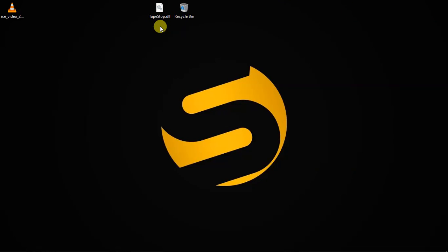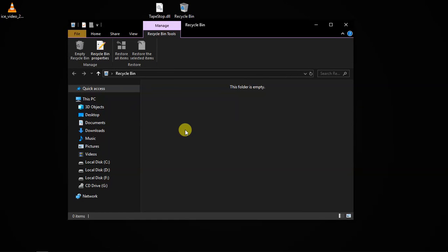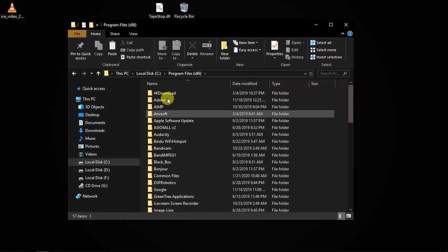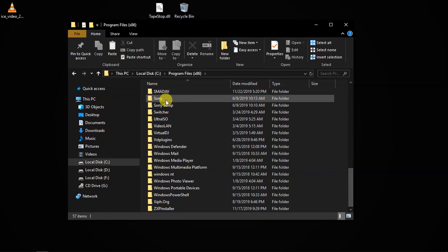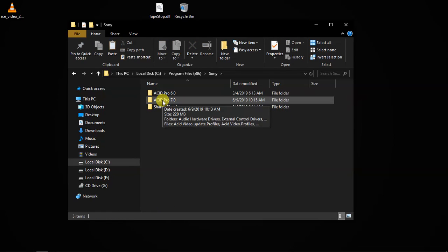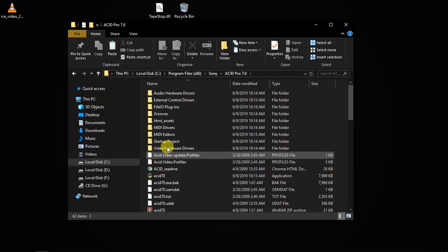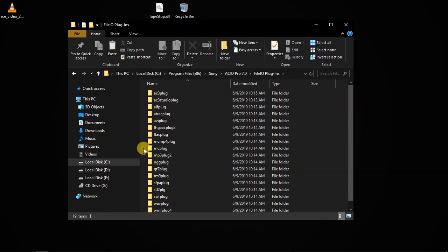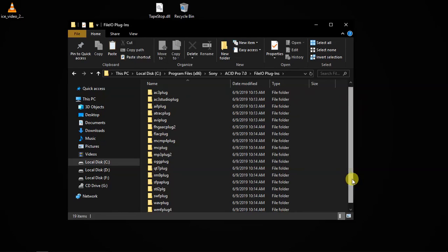So here is the plugin — tapestop.dll. The first thing you do is copy it with Ctrl+C on your keyboard. I've already copied it. Then you locate where you have installed Sony Acid Pro 7. It's in Local Disk C, then Program Files x86 (because it's a 32-bit program). Scroll down to the Sony folder, open it, then go to the Sony Acid Pro 7 folder and open it. Then paste it inside here.